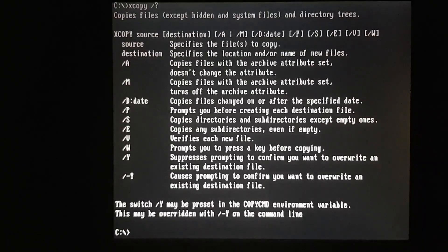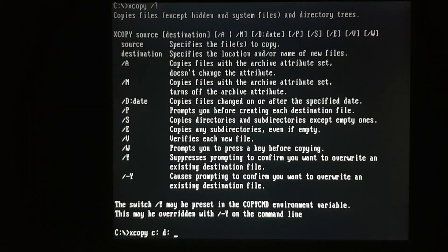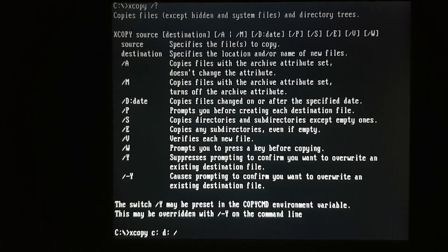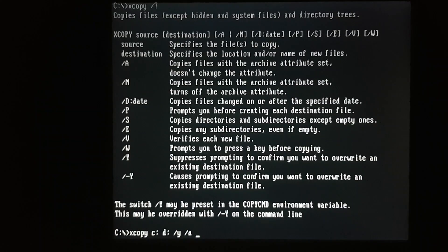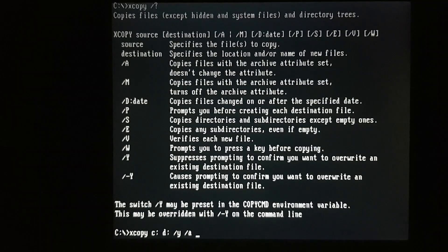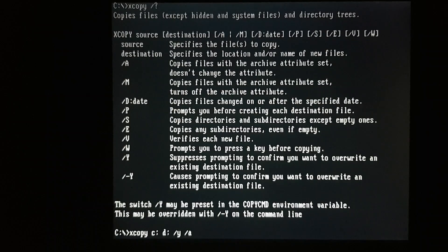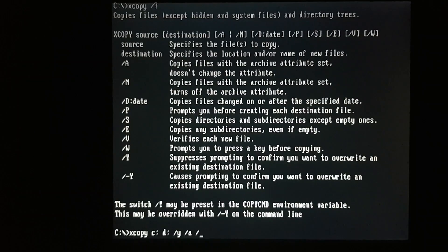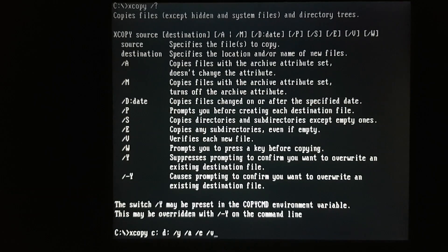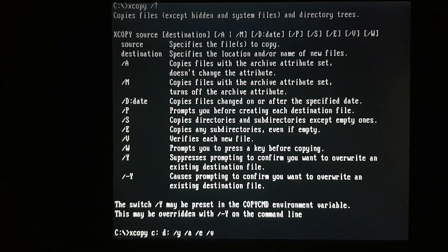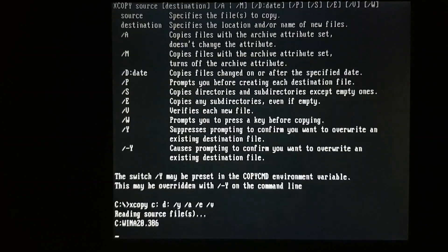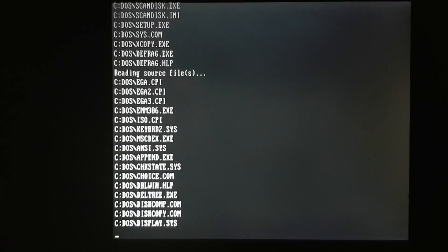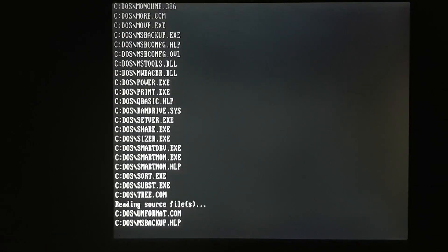So let's take a look at the syntax for XCOPY. We're going to copy from the C drive to the D drive. Now there's nothing on that D drive, so we probably don't need that slash Y. I'm going to throw it on there just in case. We do want to preserve the attributes of the files, so we need the slash A. I don't think there's any empty subdirectories, but we'll throw a slash E on there just to be sure. And last, we want to verify the copy, make sure everything worked properly.